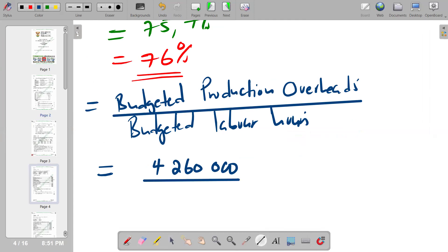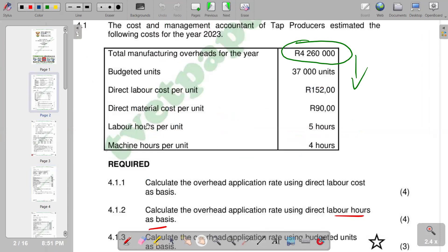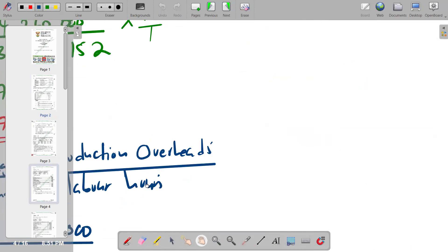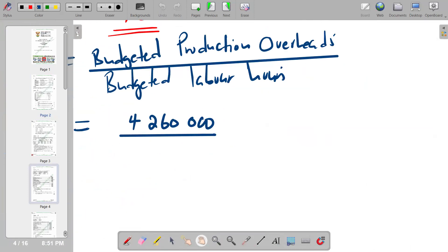The budgeted direct labor hours are given as 5 hours per unit, with 37,000 units. So the denominator is 37,000 times 5. Dividing 4,260,000 by that total gives us an answer of R23 per direct labor hour.